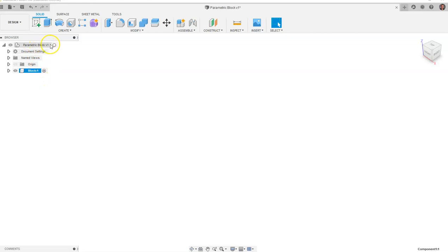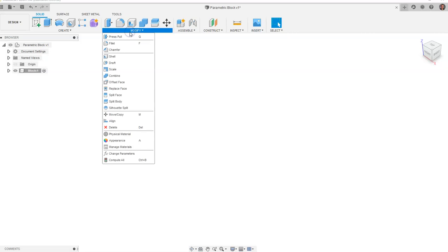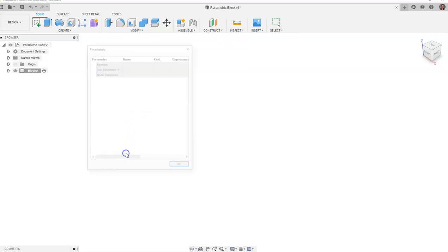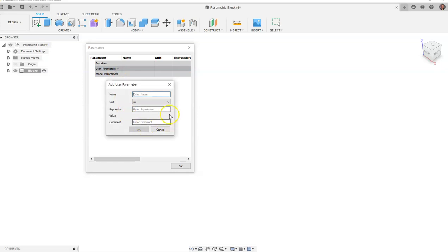Now we have a larger assembly here that we can activate, but now we're going to be in the block that is activated. We're going to go to Modify and go to Change Parameters and click on User Parameters. We can type in the word 'width' or whatever name you want, but since w means width we don't have to type the whole word — we can just use one letter. The entire design is going to be based off of one measurement: the width of the object. So we're just going to use the letter w and leave the expression as one.